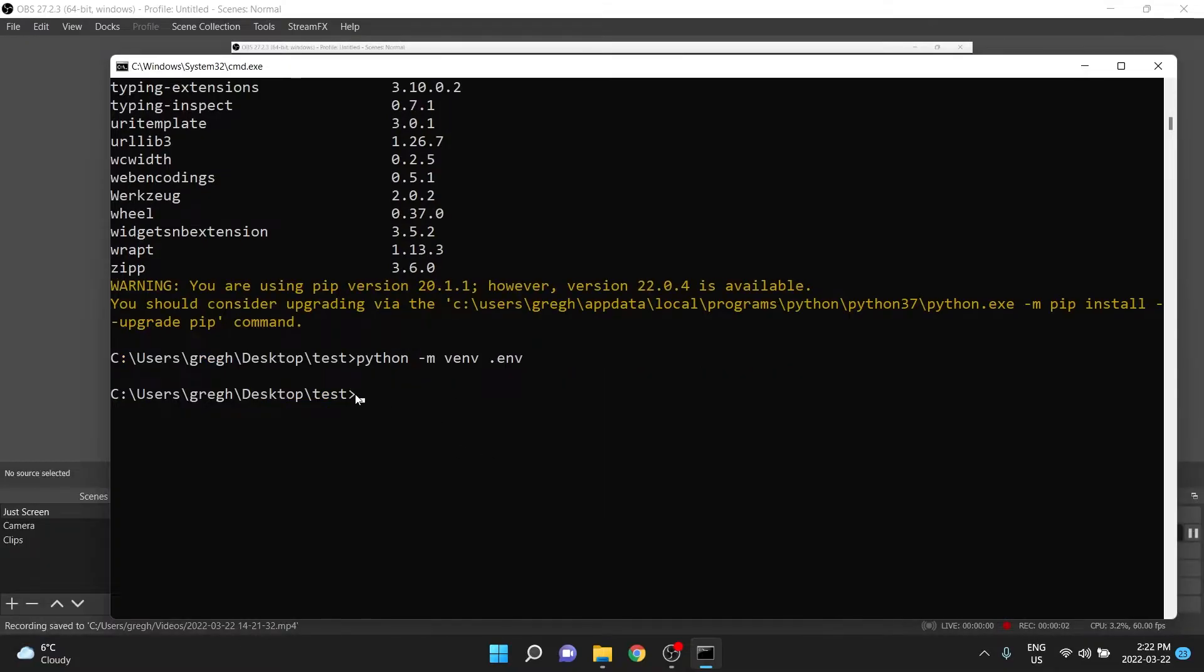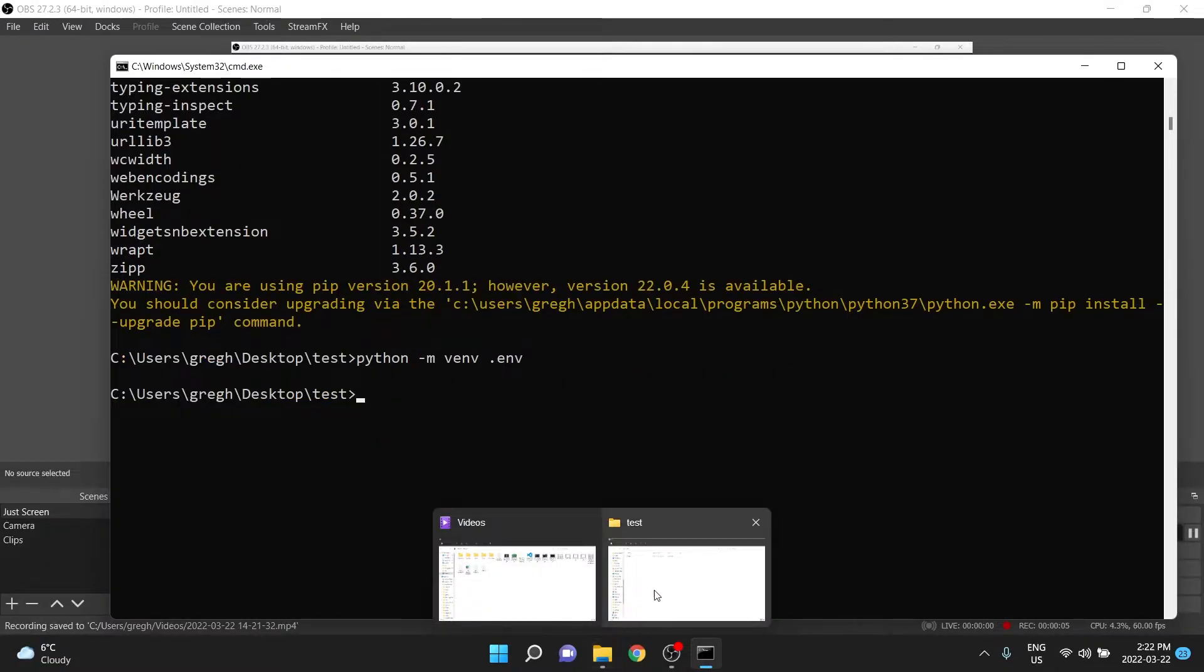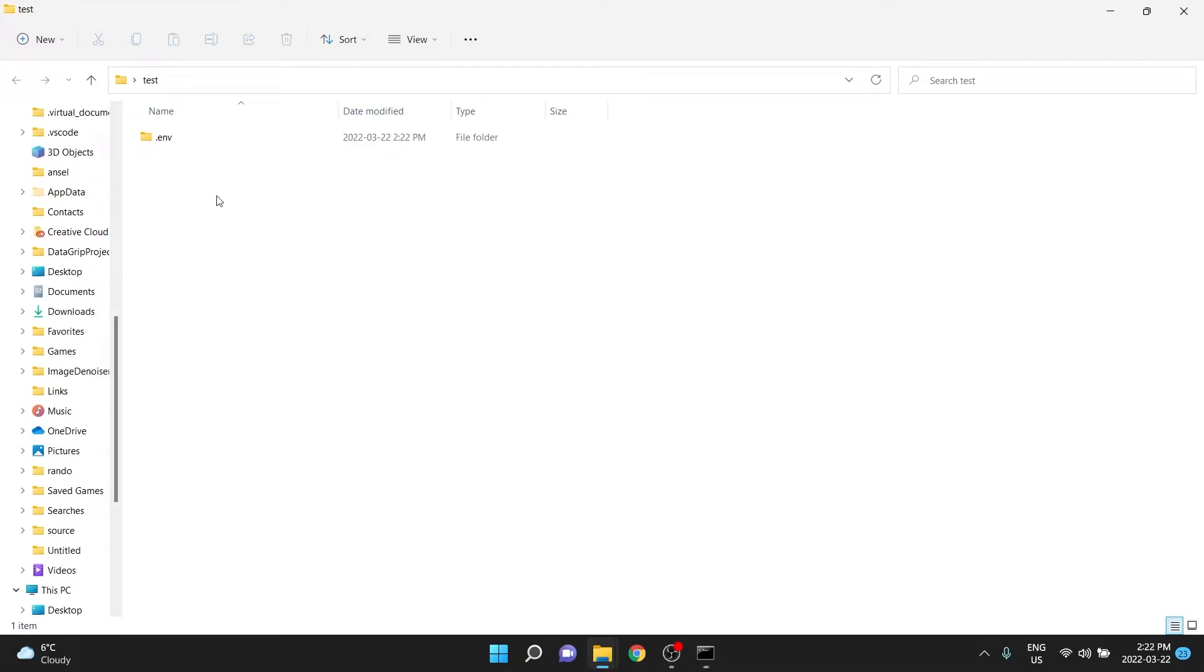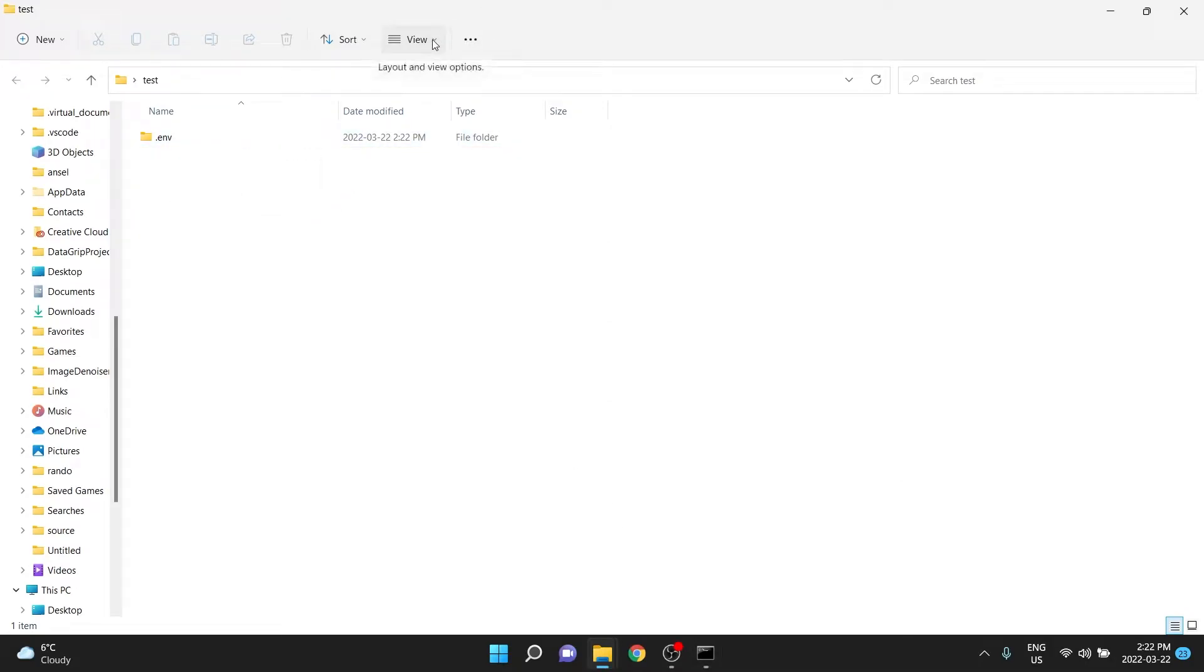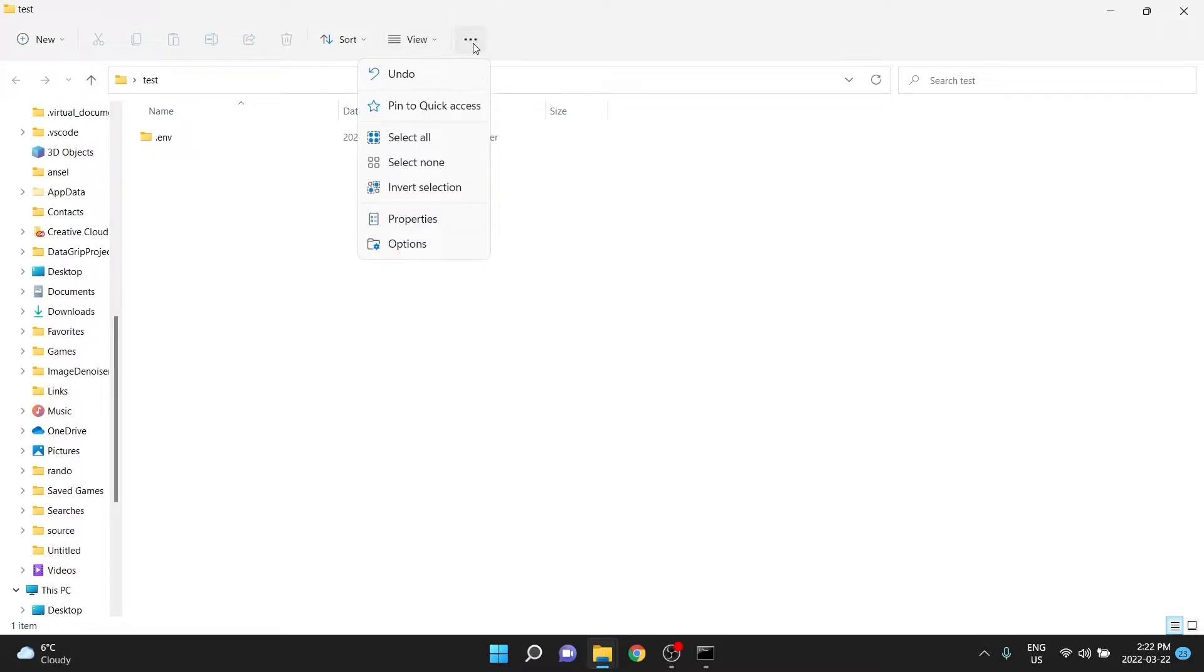As you can see here, it didn't actually spit out anything, but if you were to go to your folder, you would see that this dot env thing is there. Actually, you may not, because it is hidden, and that's the idea. But by default, I always have my settings so that I can see these things.